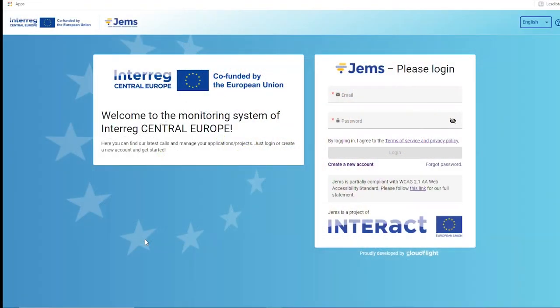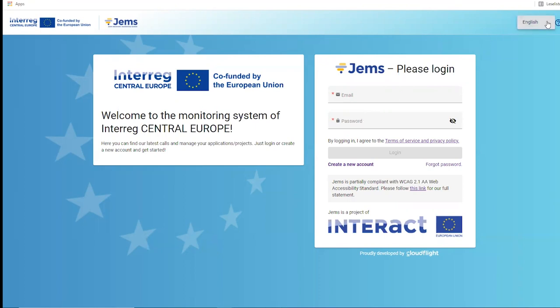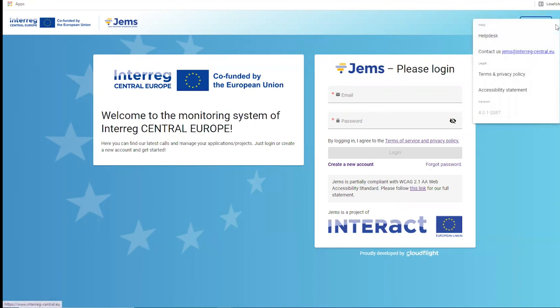Welcome to the GEMS monitoring system. This is the login page. You can log in with your email and password, and select the language — in our case only English. You have access to help functions: the help desk with the GEMS user manual and recorded tutorials. You can email us for support, access legal documents, and see which version of GEMS you are currently working in.